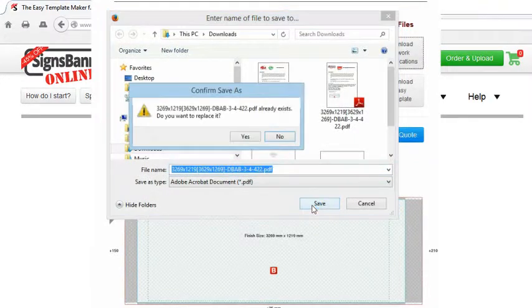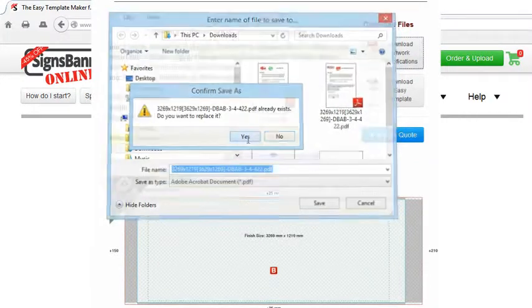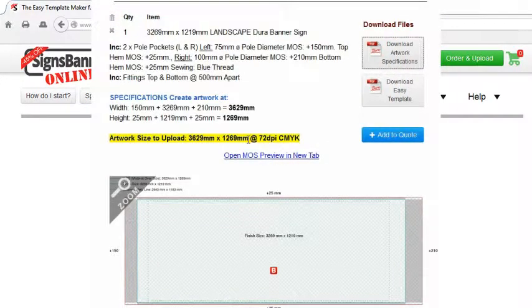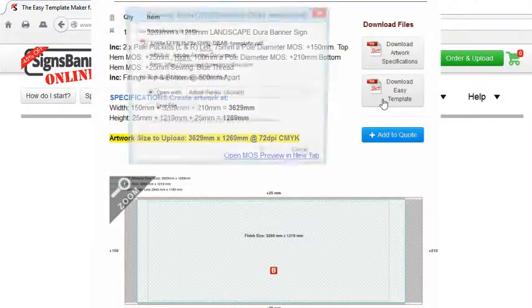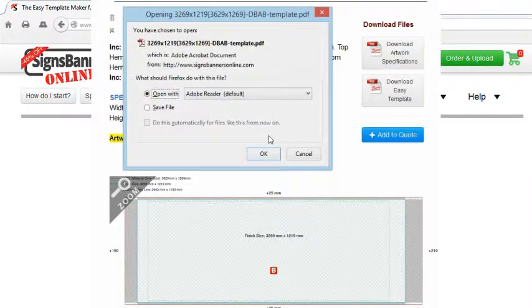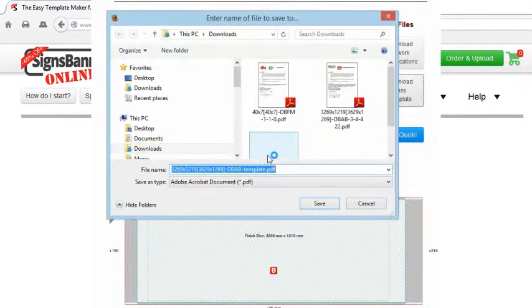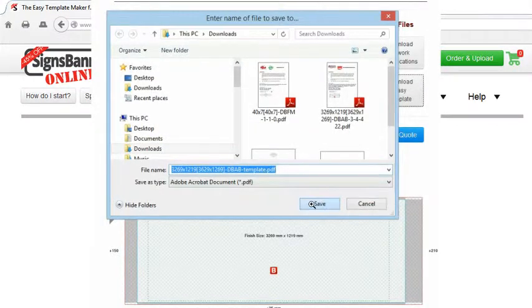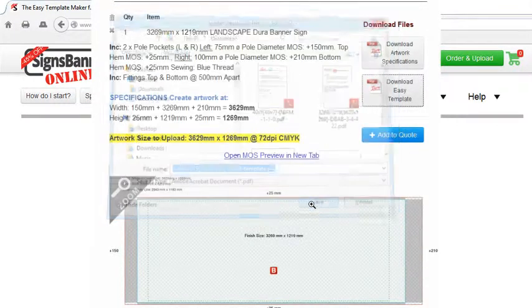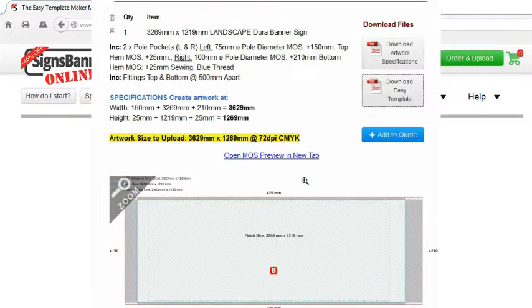Their Easy Template Maker shows the finished size at full scale so that when it's time to upload to the printing company, you'll get the best results fitted to the size they need for cutting, hemming, and folding over the material to make the edges of the banner sign.